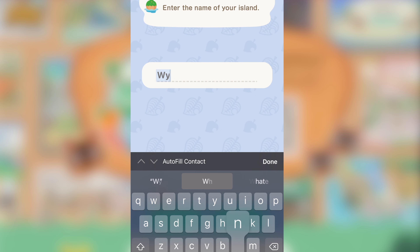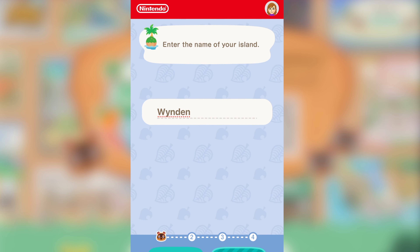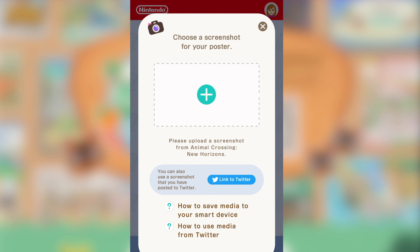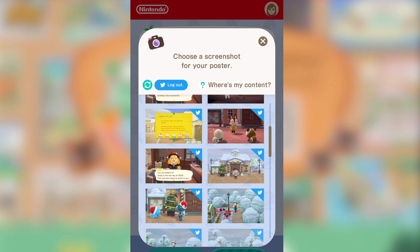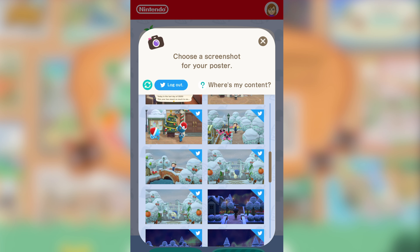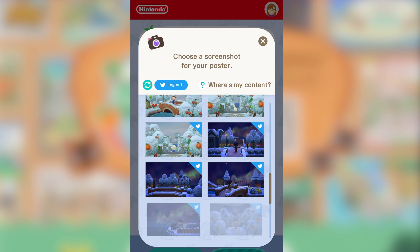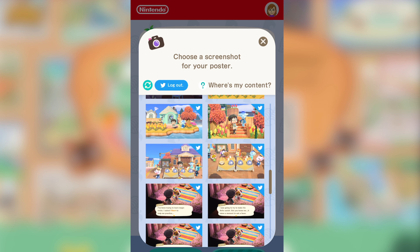My island is called Wyndon. So, what we're going to do now — we can either add a screenshot we can get from the game, or we can link it to Twitter. I do have an Animal Crossing Twitter account, so let's give that a go. Once it loads up, you can see there are a few pictures we can pick. Which picture do I think best represents Wyndon? I think it has to be me and Shub, so we're going to click this one right here.